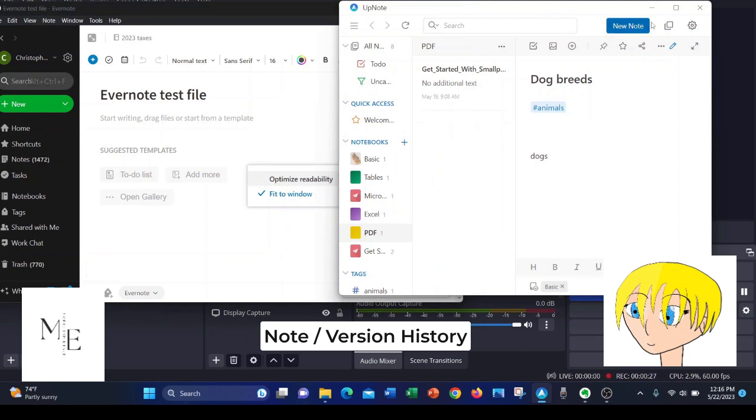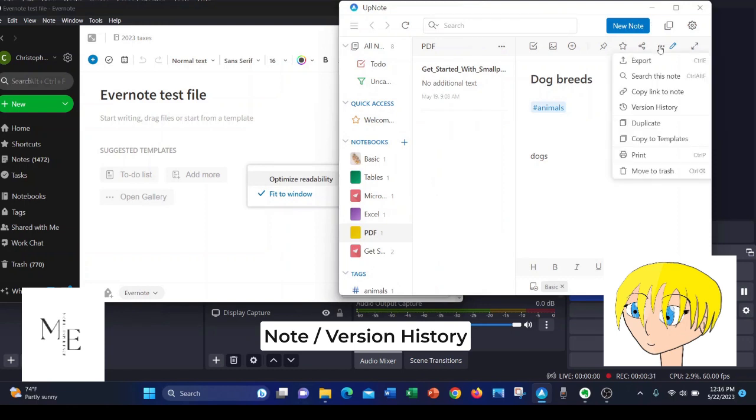Now in UpNote, you also click the ellipsis and they don't call it note history, they call it version history, but it means the same thing. It's every stage of the note every time it was edited.